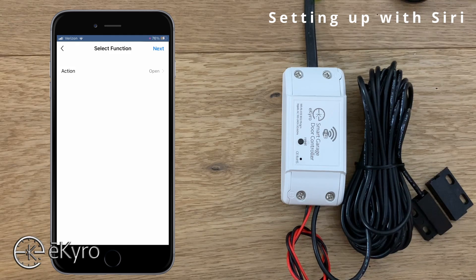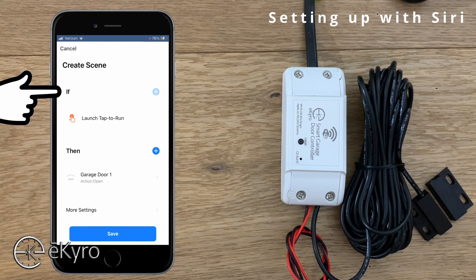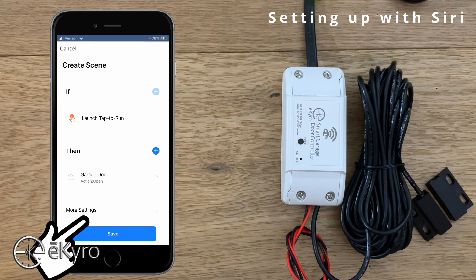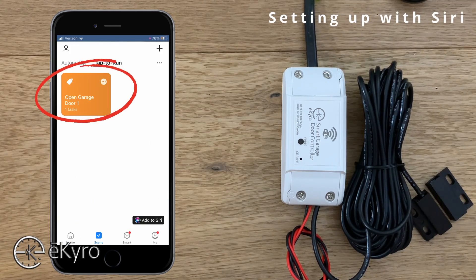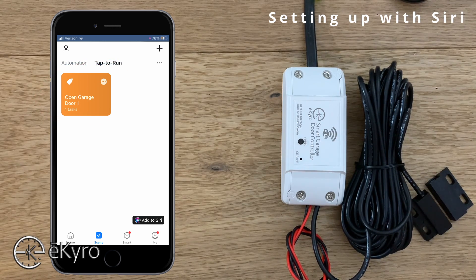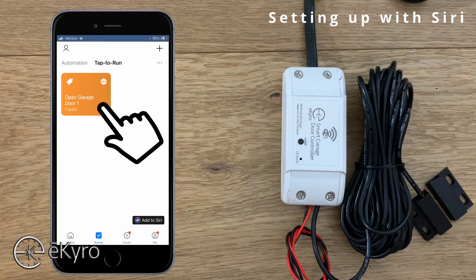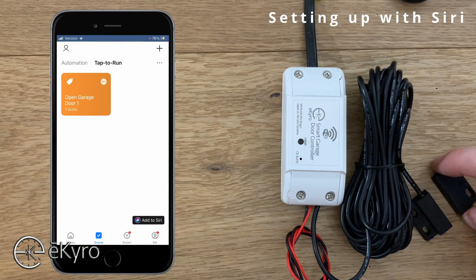Once you've set your eChiro smart garage door opener to open, you can select Next and here you can see the actions that have been set. Upon launching the tap to run it will then open garage door one. I'll select Save and name this tap to run. Here you can see I have the tap to run 'open garage door one.' If I push this button it will tell the eChiro smart garage door opener to open and you should hear the click of the relay within the device. There you could hear the click and typically the garage door will then open.